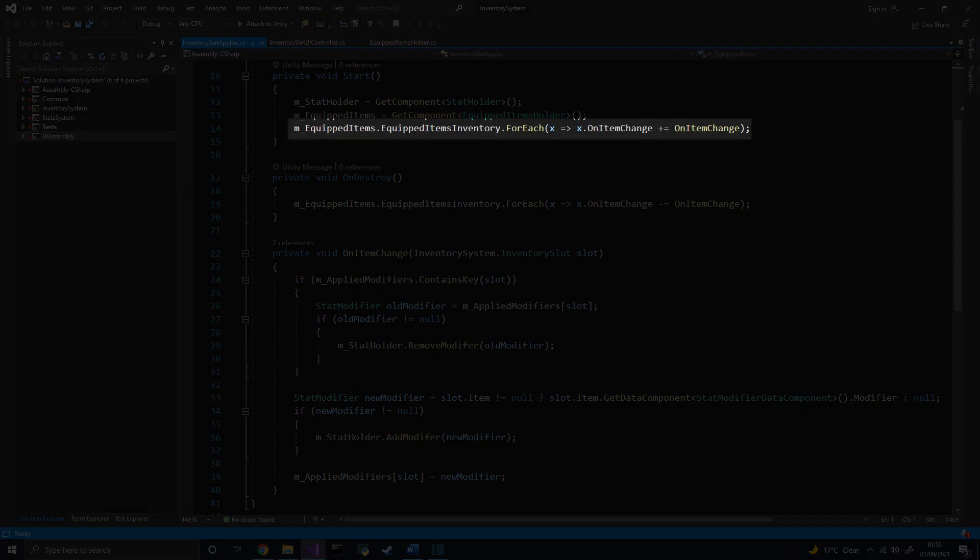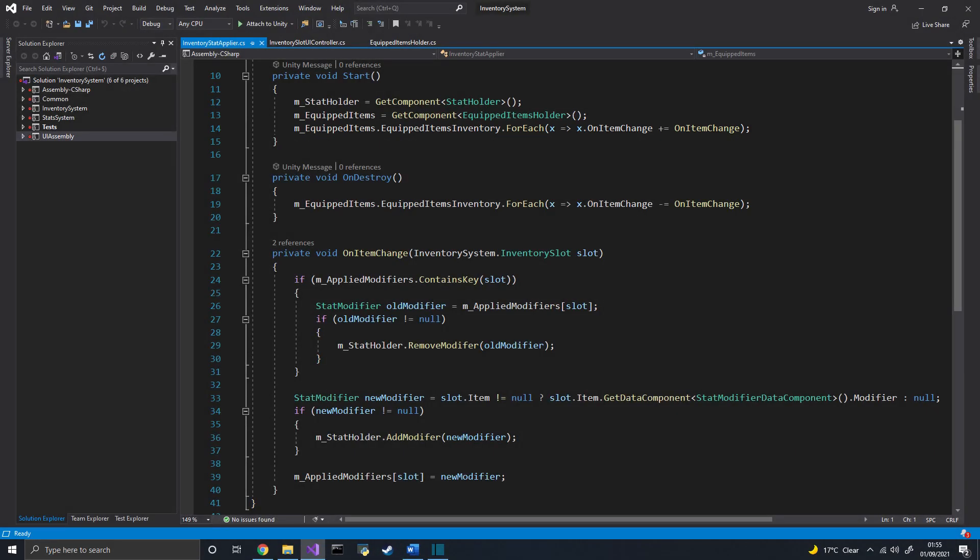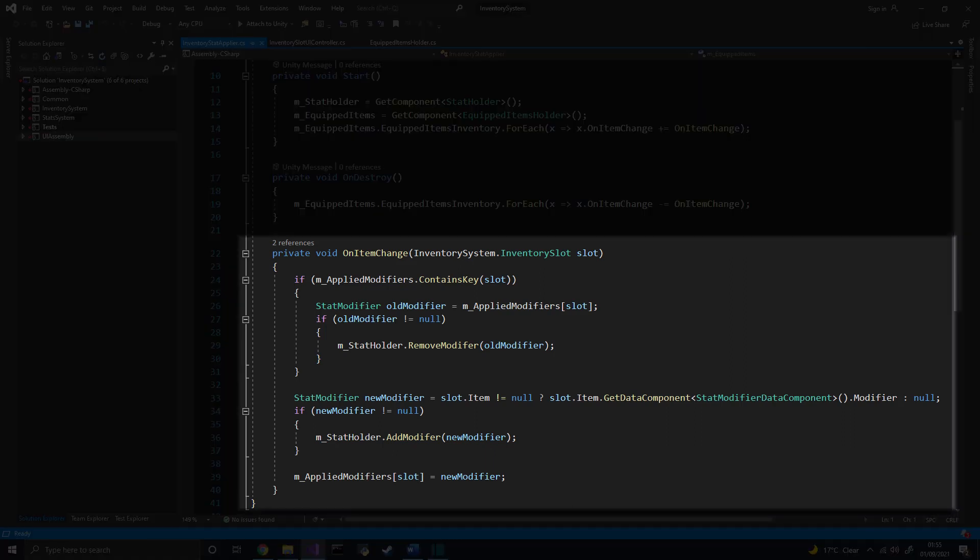At start, this component accesses all the equipment slots and registers callbacks to know when the items in each slot change. When a slot does indeed change, we remove the stat modifiers that need to be removed and add some new ones instead.